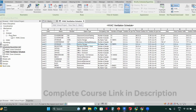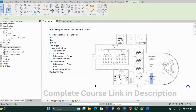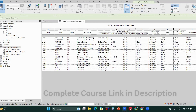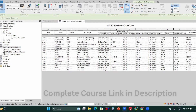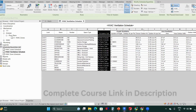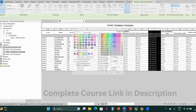Now you have to group the parameters. In people ventilation, we have four parameters — from occupancy unit to person outdoor air — you can group them and write the heading 'People Ventilation.' Similarly, you can group the area ventilation parameters with the heading 'Area Ventilation.' You can also make the headings bold and apply colors.